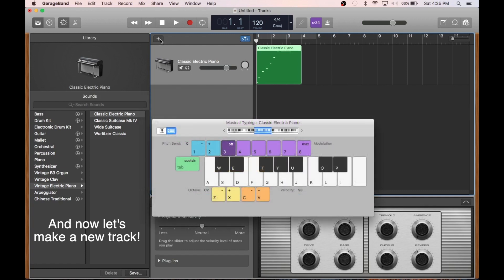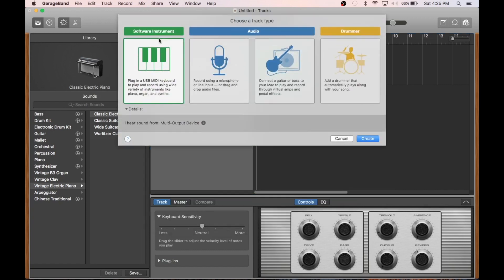We'll go ahead and hit this plus button in kind of the middle left of the screen. This will bring up our choose a track type interface again. So let's grab a software instrument again.